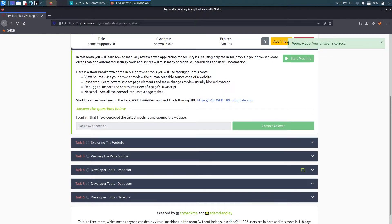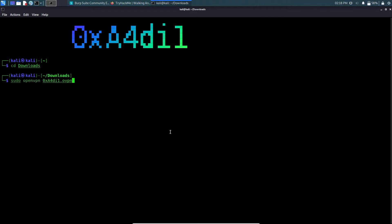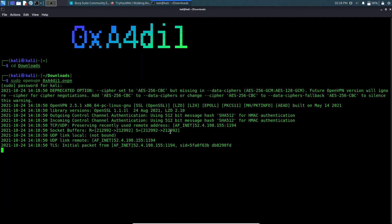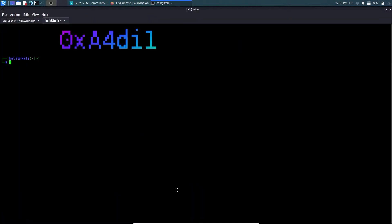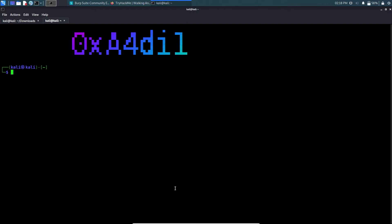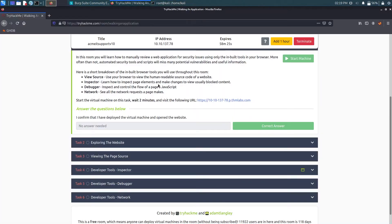I'll connect to the server using OpenVPN. Let's go to Downloads where I have my VPN file and run: sudo openvpn [filename]. Now I'm connected to the VPN server, so let's get back to the browser.